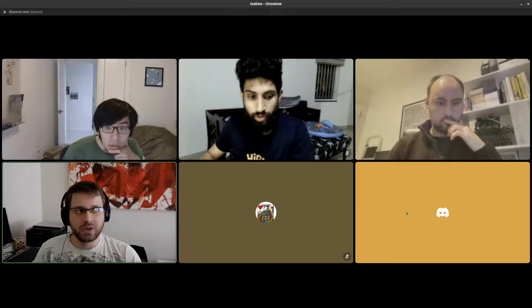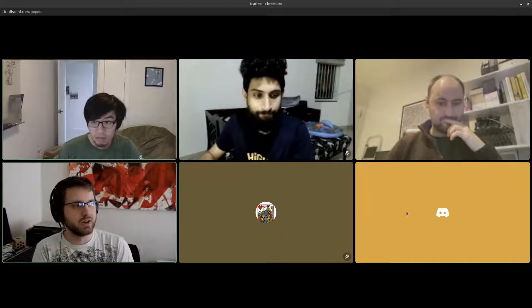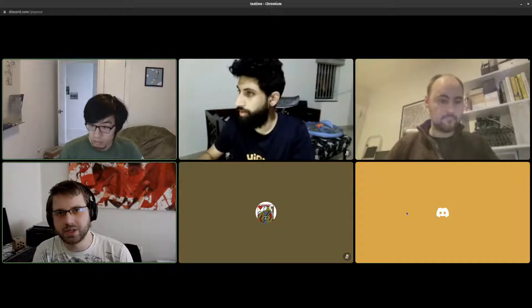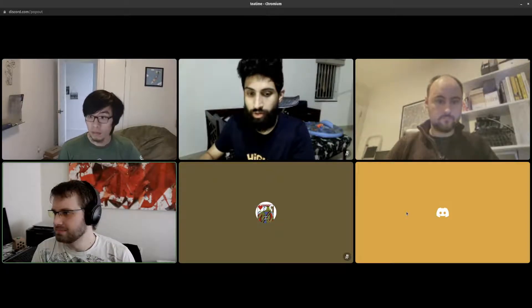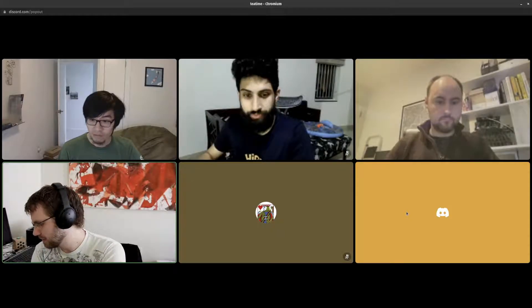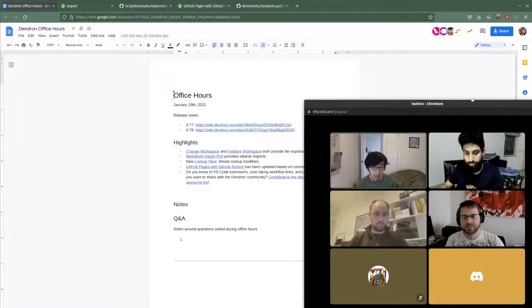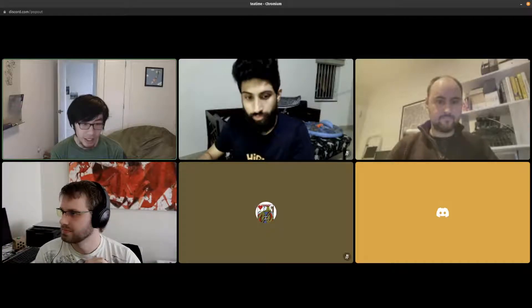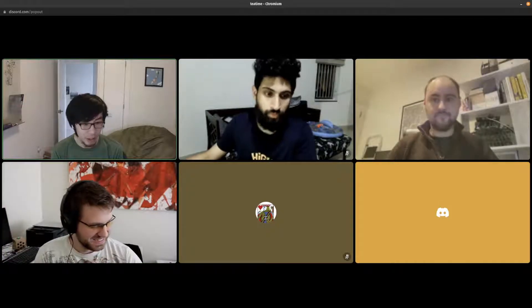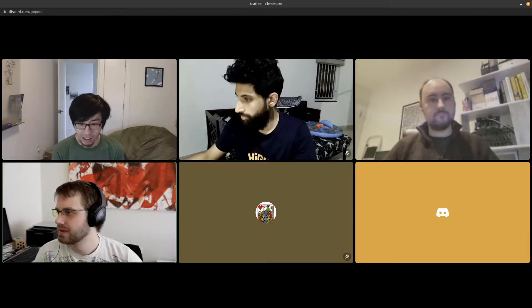My name is Derek and I'm the Dendron evangelist. I help lead these office hours to show off highlights of recent releases and also to go over community Q&A. And Kevin — I'm Kevin, I'm the founder. You'll see me in videos and around the Discord. I'm here to support Derek and answer any questions people might have.